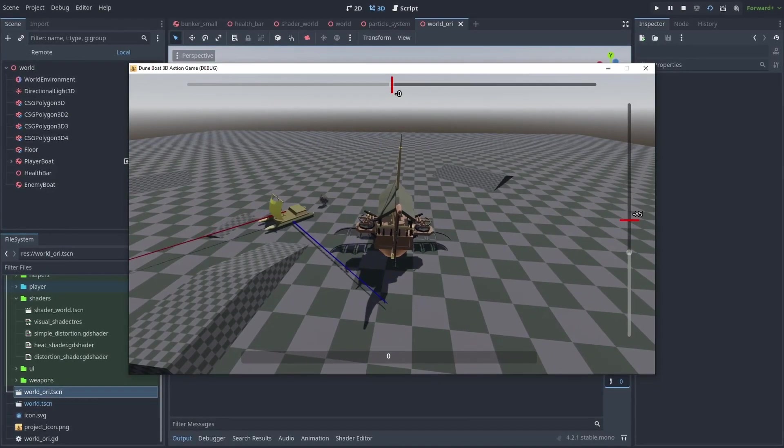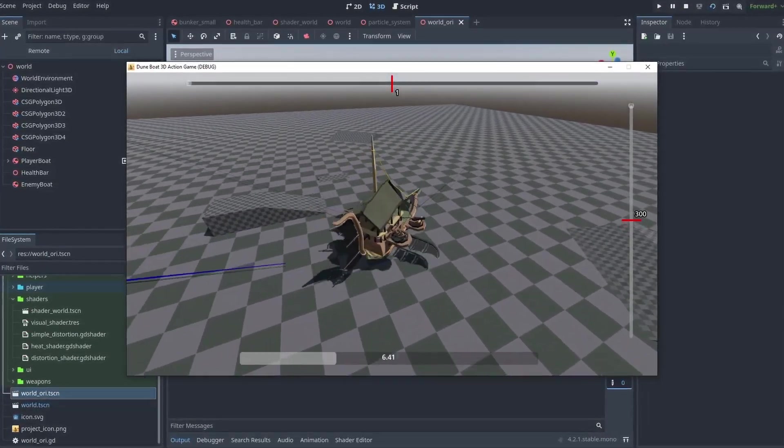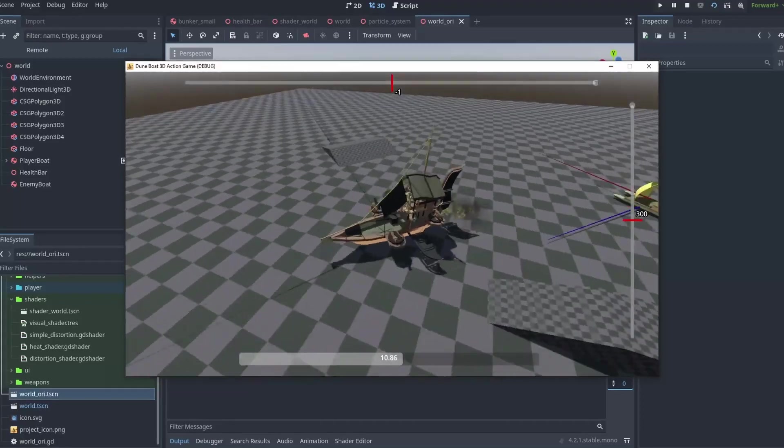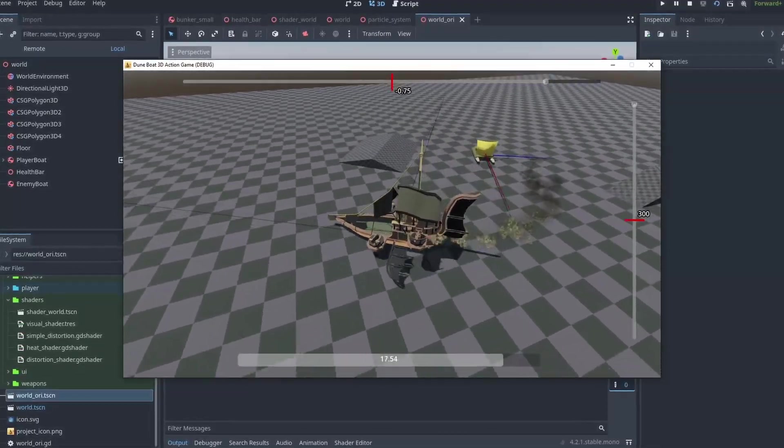When making games, drawing debug shapes can be very useful. It helps you to understand what is happening and better visualize your code actions.